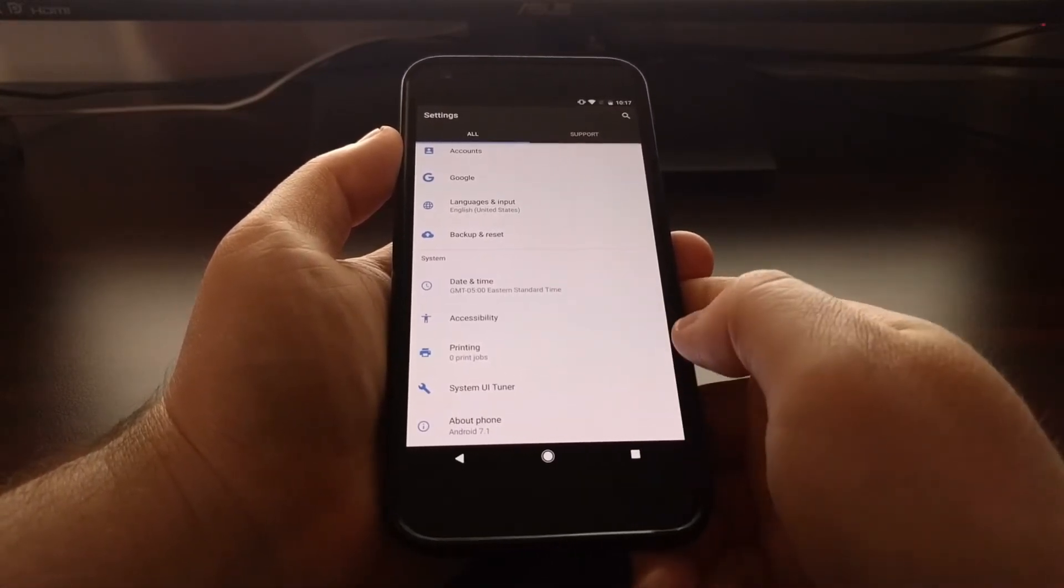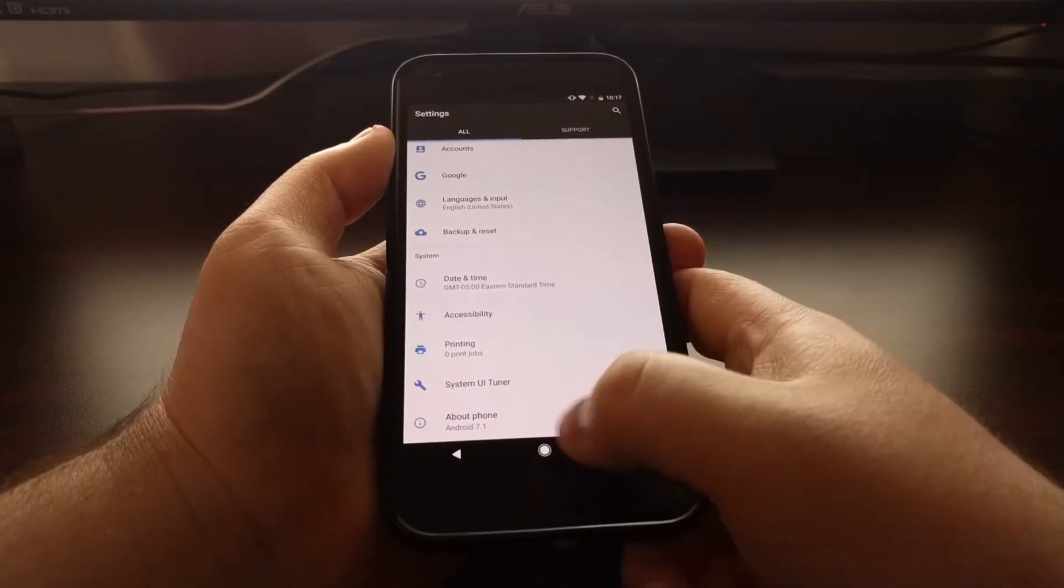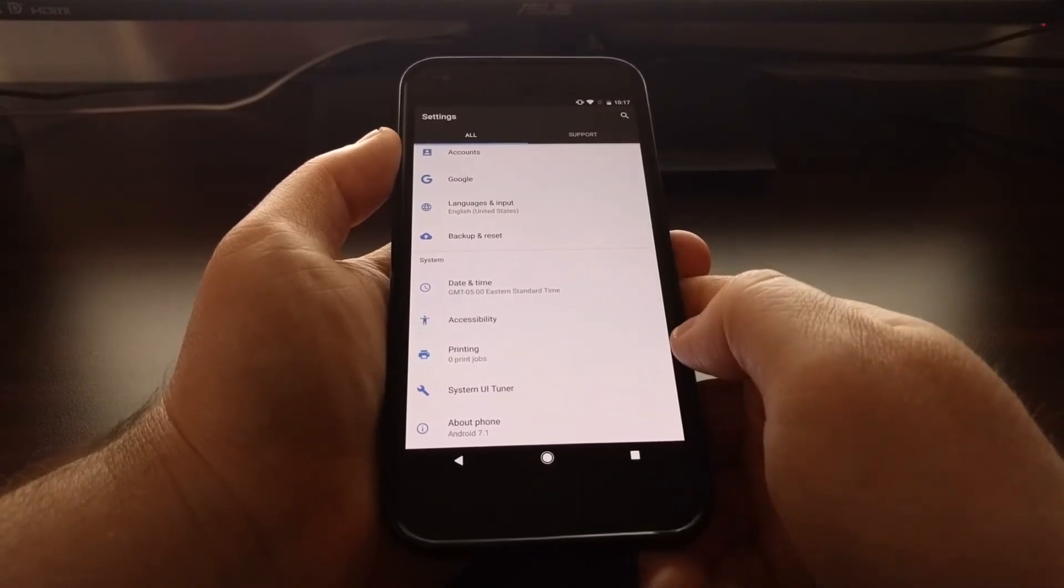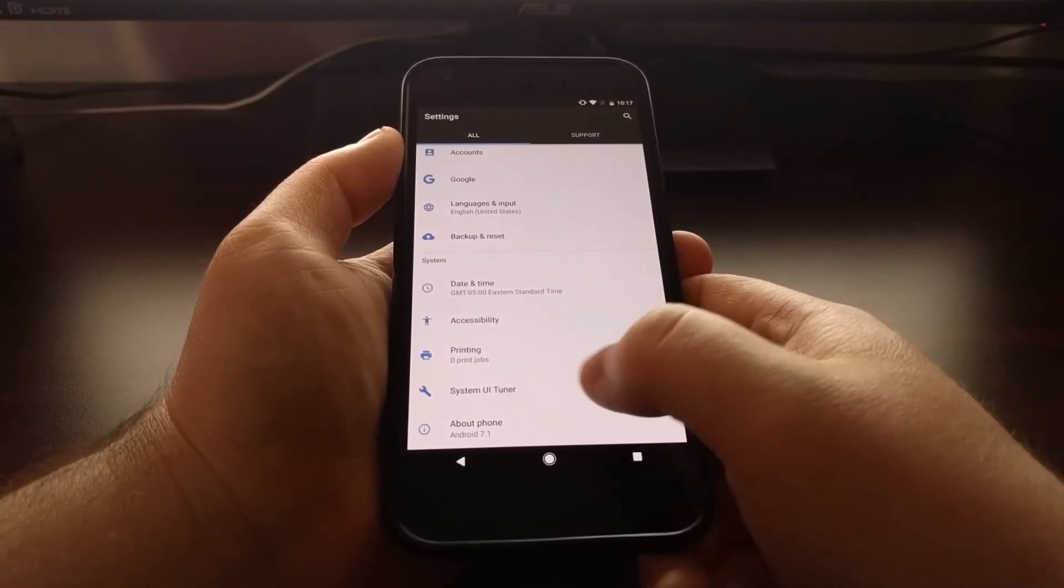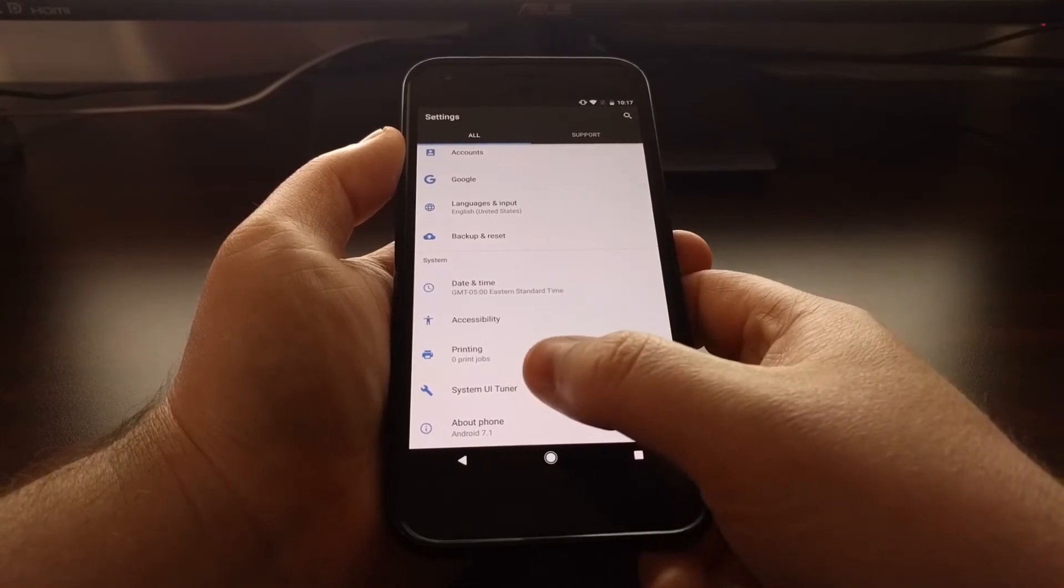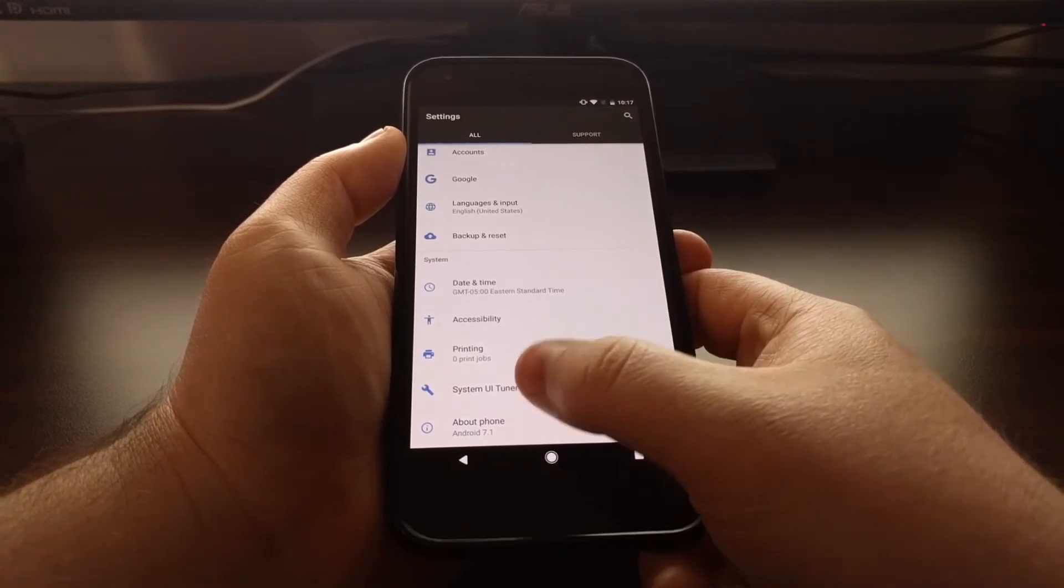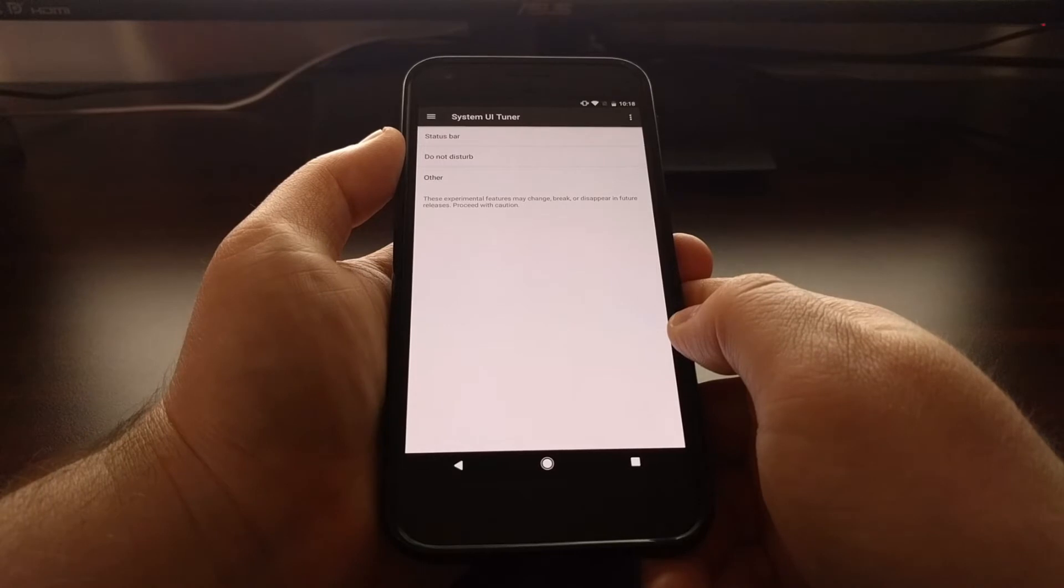So as you can see here, we have enabled the System UI Tuner. We just need to launch the settings application, scroll all the way down, and then tap on the System UI Tuner option.